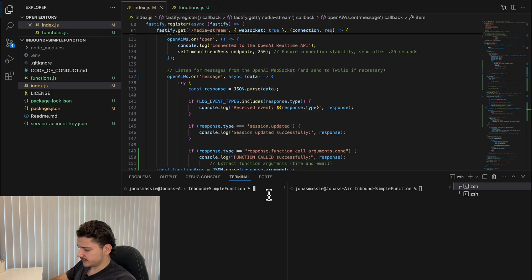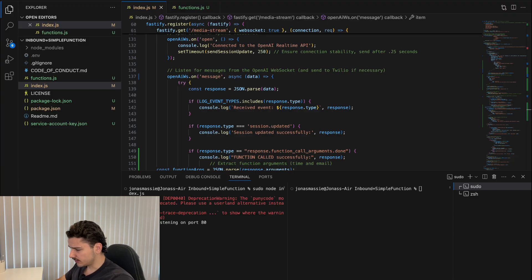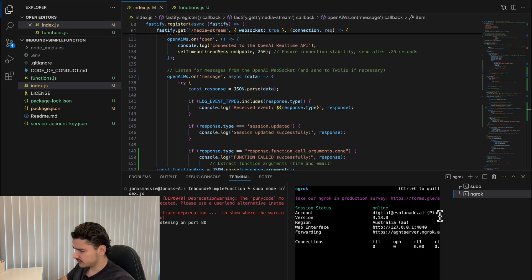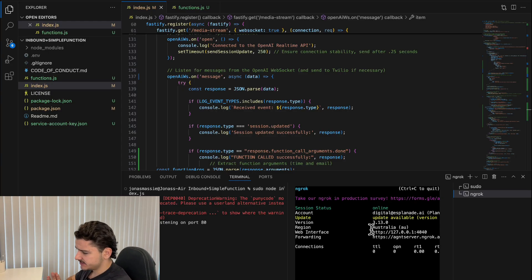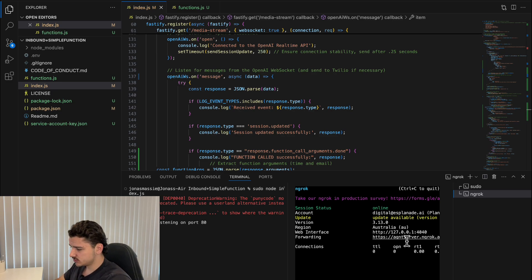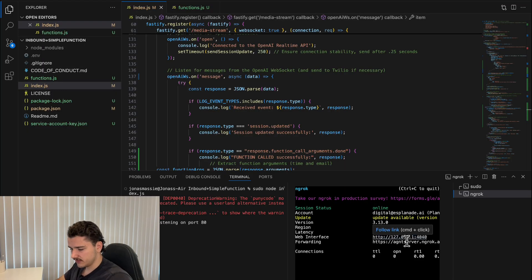So here I've essentially got a custom server that handles streaming between our phone provider Twilio and the real-time API. On top of that, I've customized this to handle function calling to make appointments in my Google Calendar.